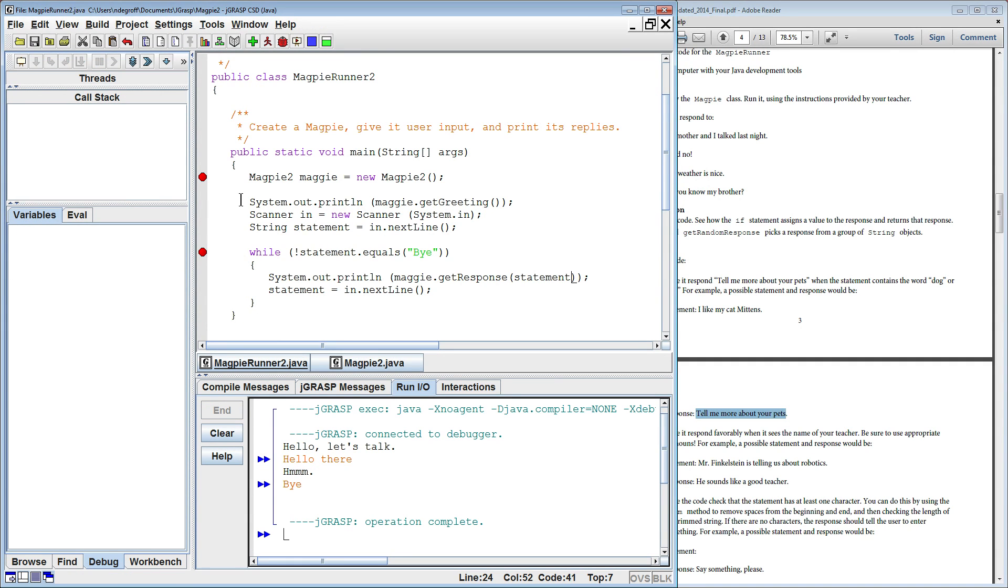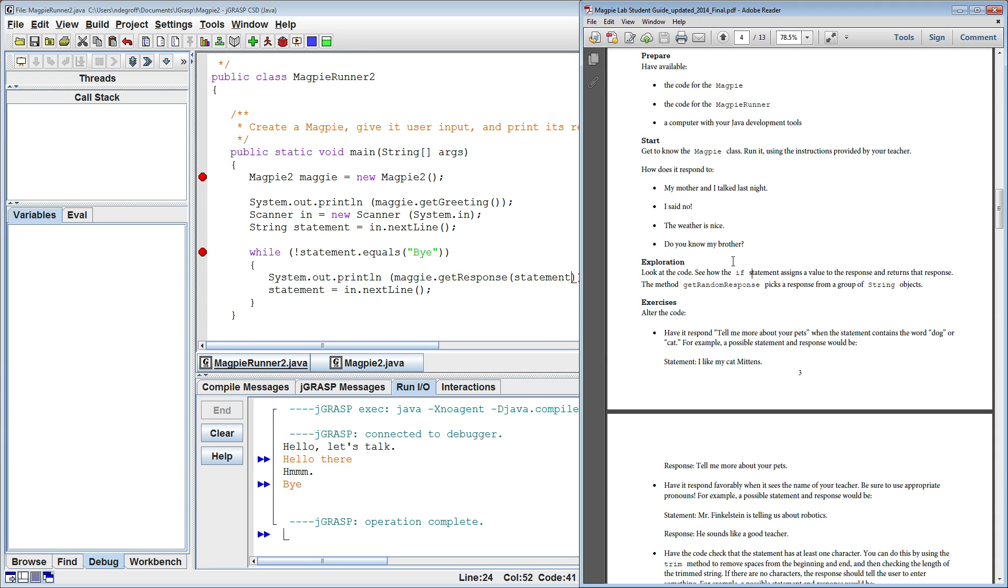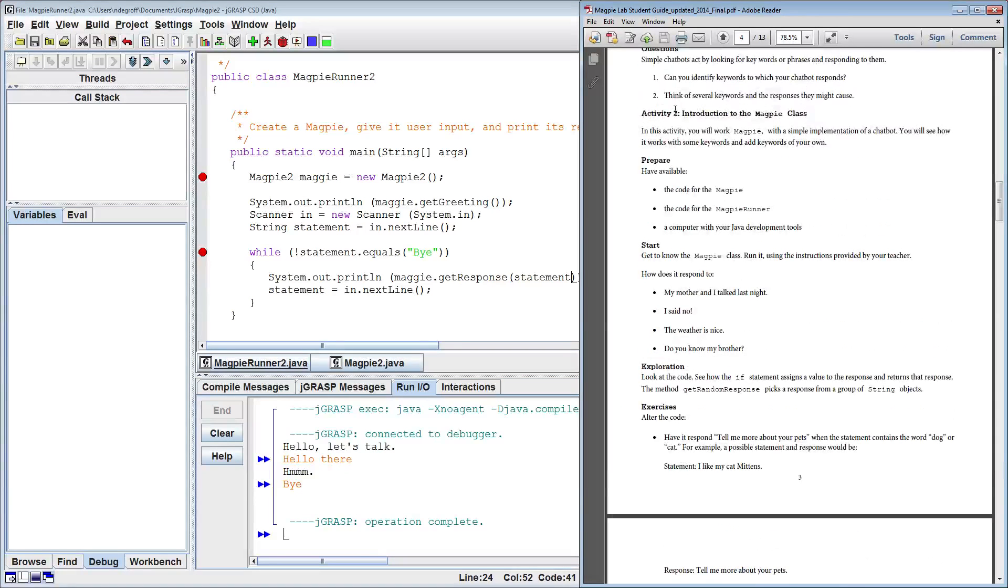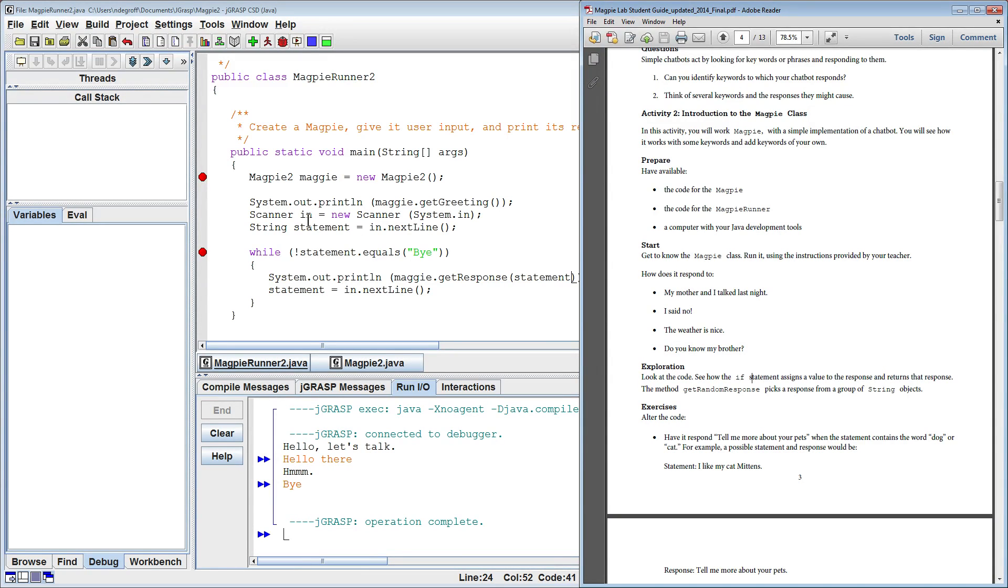So that's really all that the Magpie Runner classes do. As you can see this is Magpie Runner 2 and it corresponds with Activity 2. So there are five activities. You'll see Magpie Runner 2, Magpie Runner 3, Magpie Runner 4, Magpie Runner 5. And every time you go to a new activity there will be a new class that you will need to override.